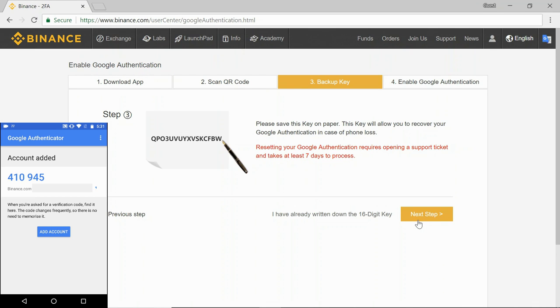This is your backup key. You need to keep this backup key on paper, as this will allow you to recover your Google Authentication in case of phone loss. So make sure you write this down and make copies of it so you don't lose it.